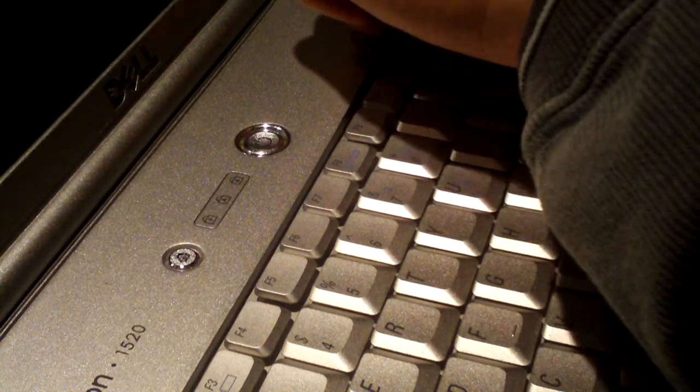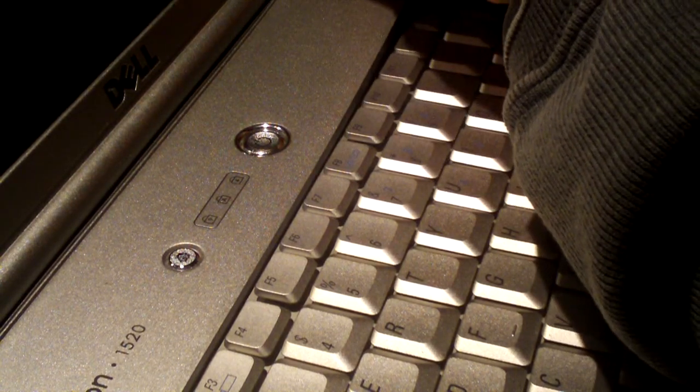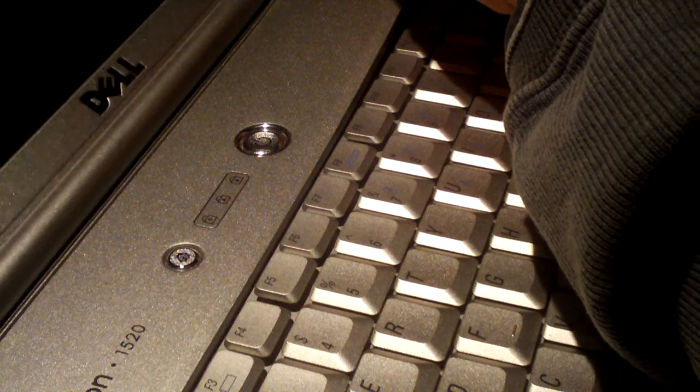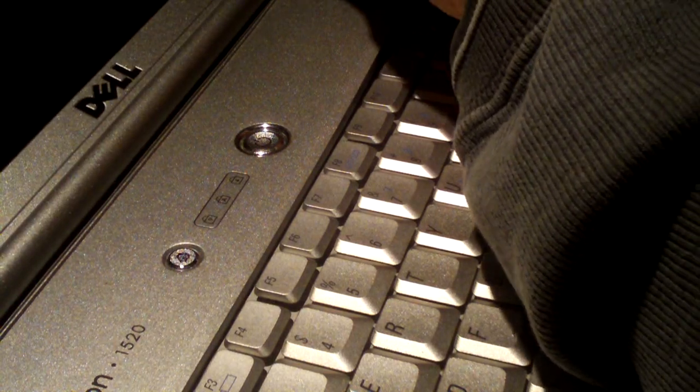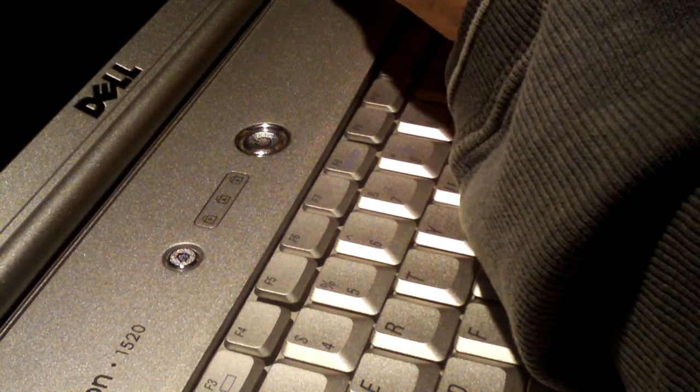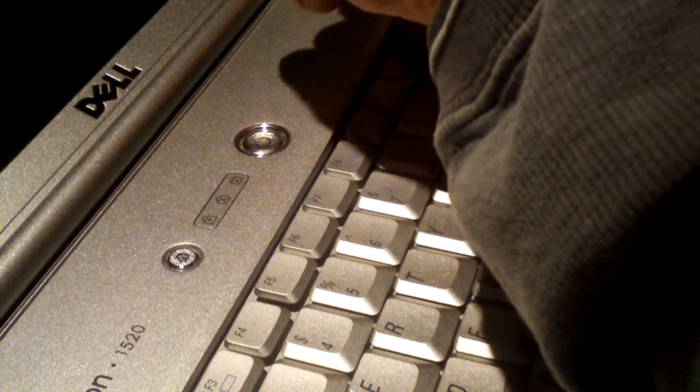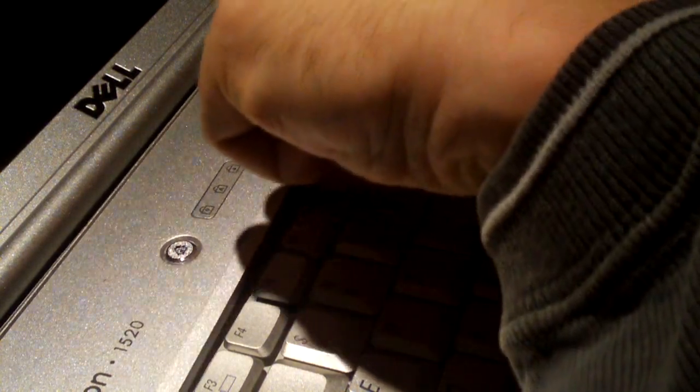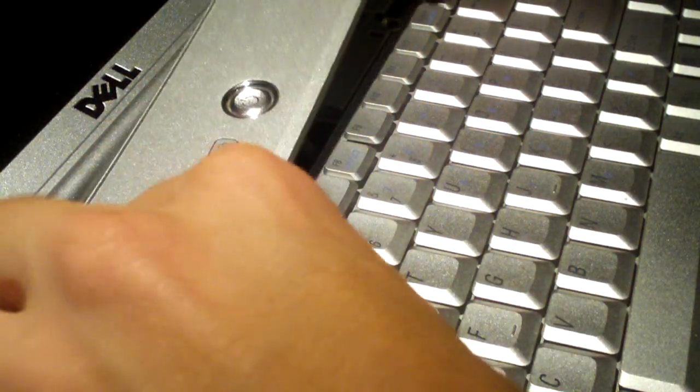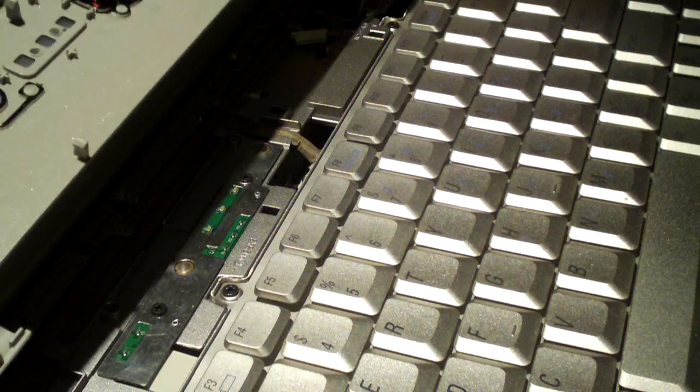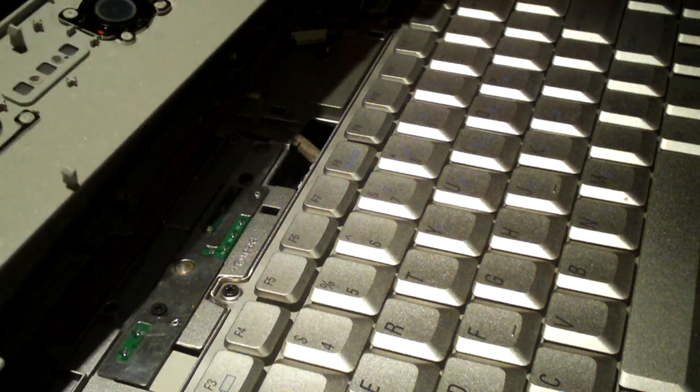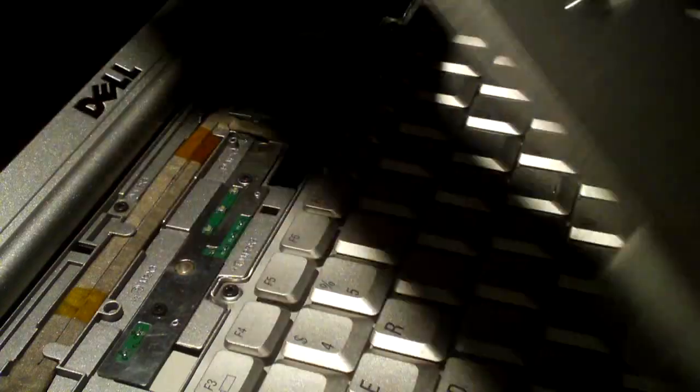Now it's starting to pop loose. This here is very tricky to work with. But once you get it started it should ease up a little bit. And that's it. I'm going to set that to the side.